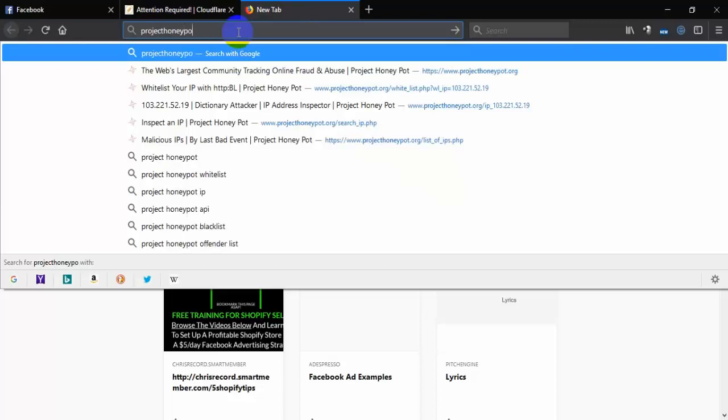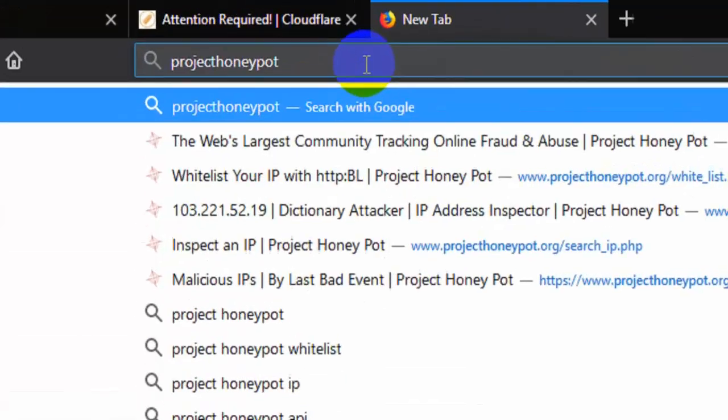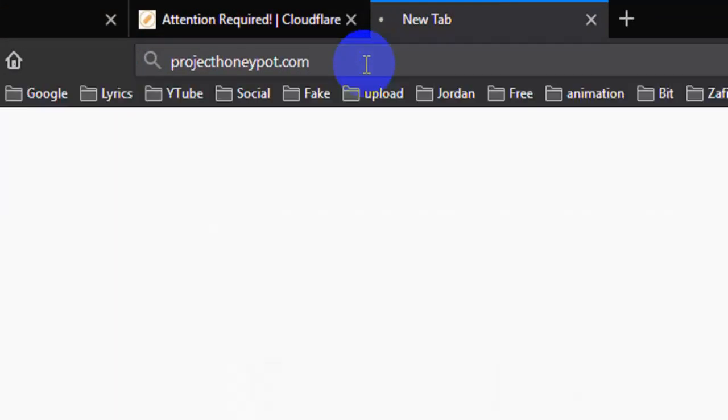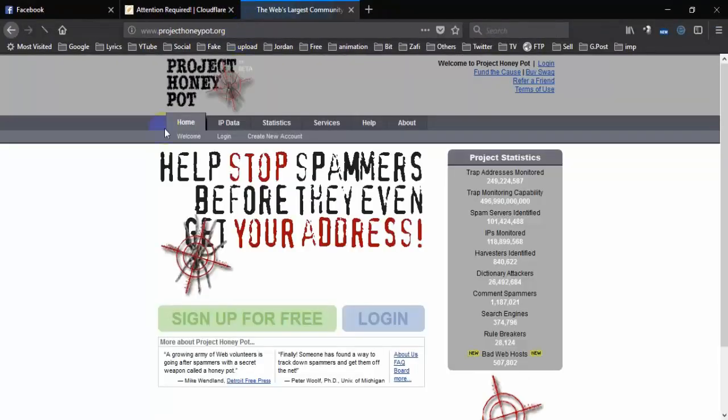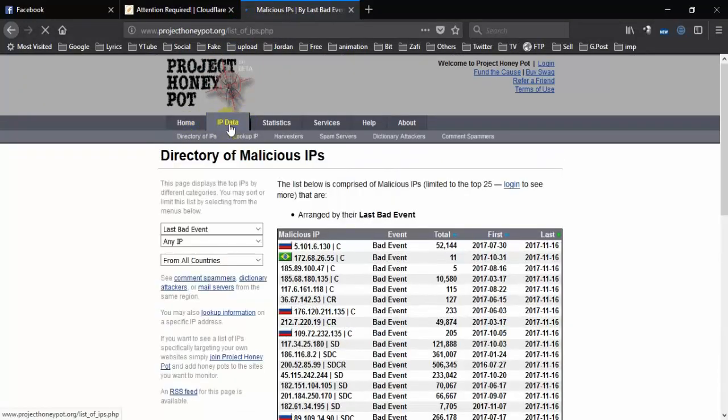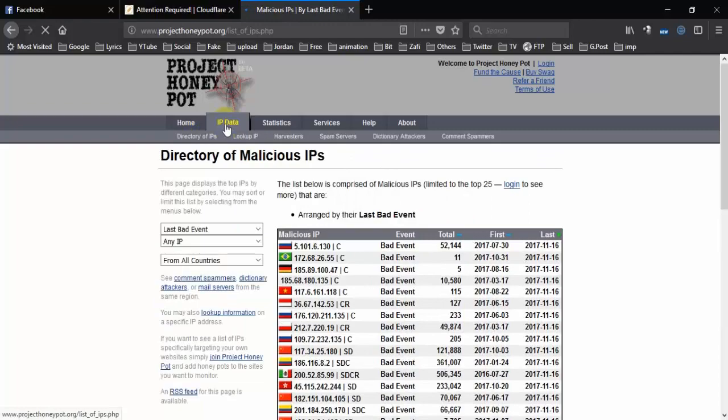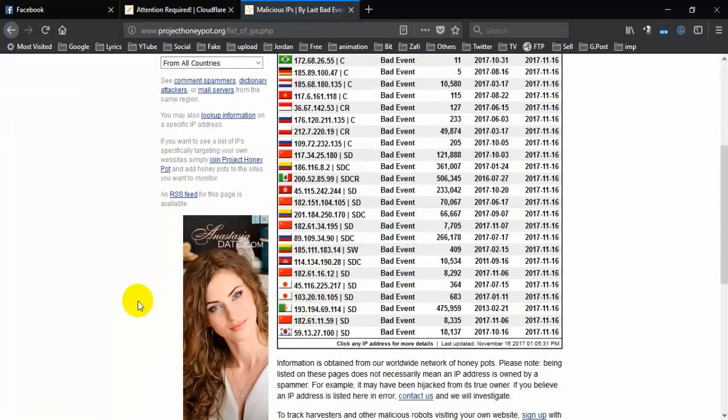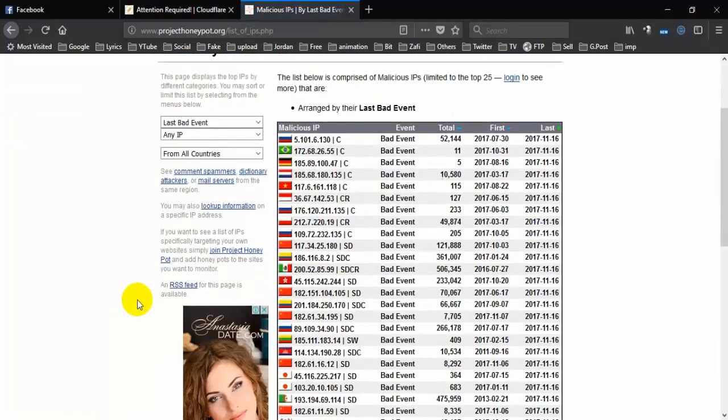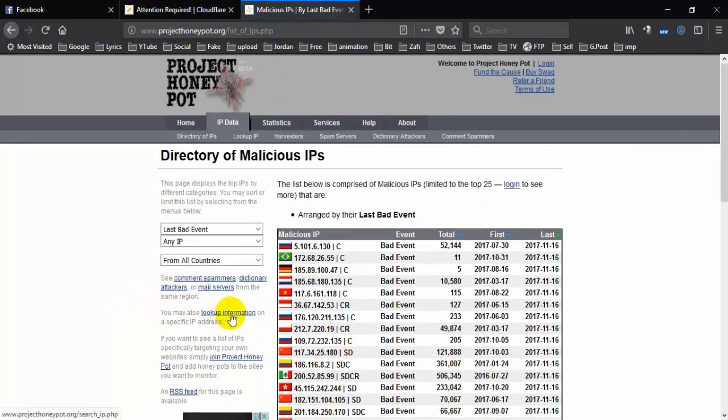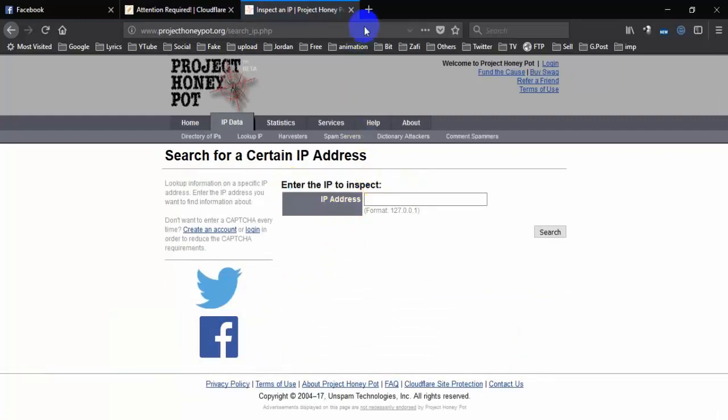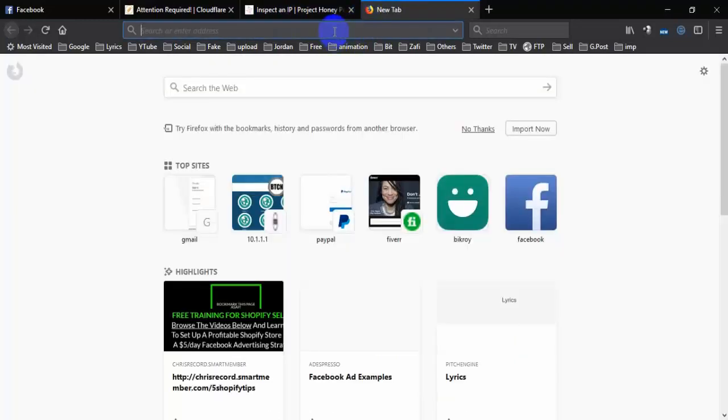Go to Project Honey Pot. Then from here, click on IP Data, then click on Look Up Information. Now enter your IP here to search.